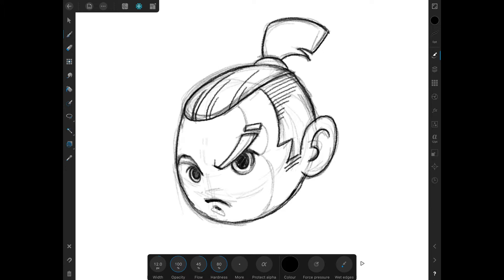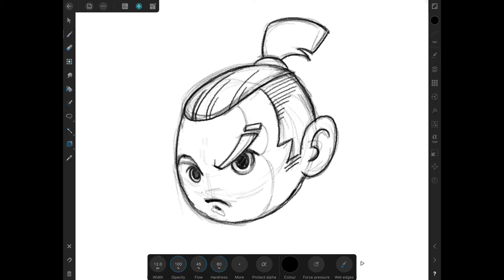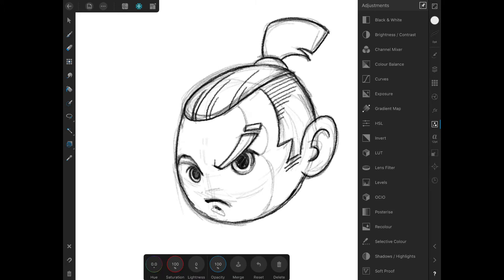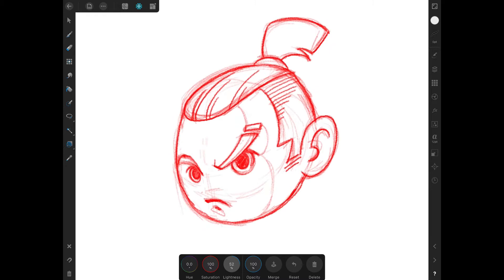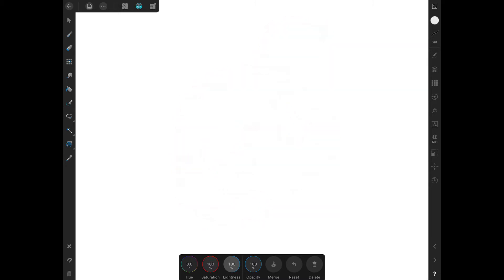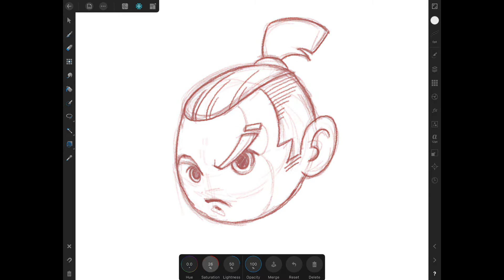But first we need to change the color of our sketch so that we can see our inks or strokes clearly. To do that, we tap on the adjustment studio and select recolor option. Increasing the lightness will give us the default color's opaqueness.